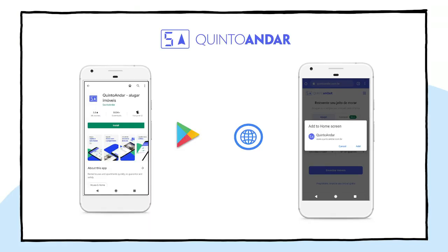In this example, Quinto Andar, a real estate company from Brazil, was able to reuse the same code base in the web and the Play Store while offering a great experience to users.